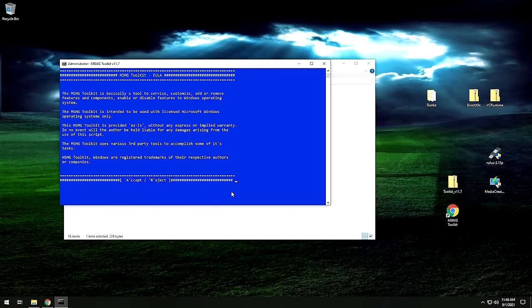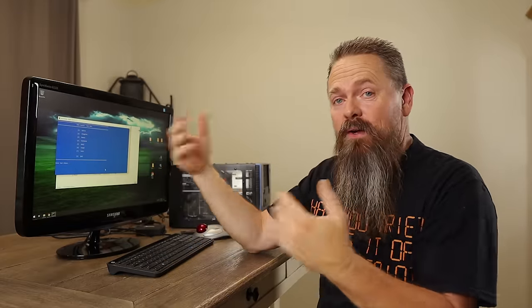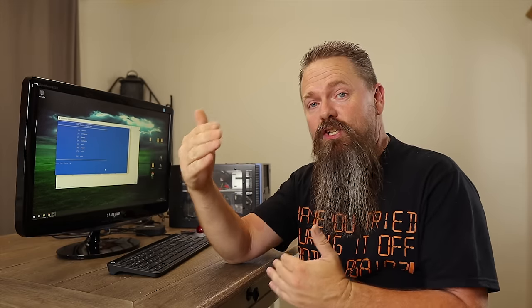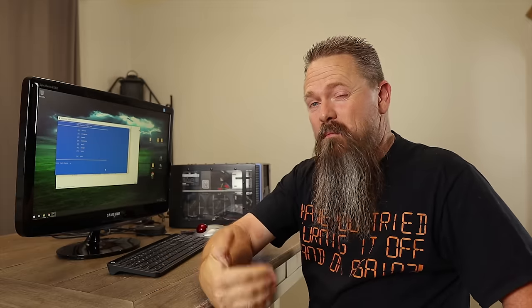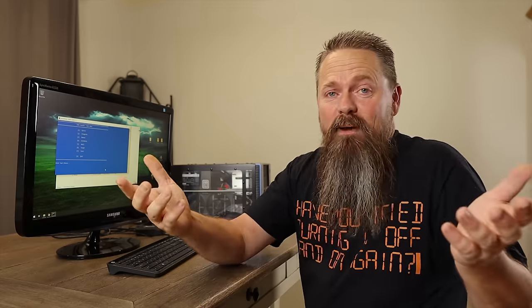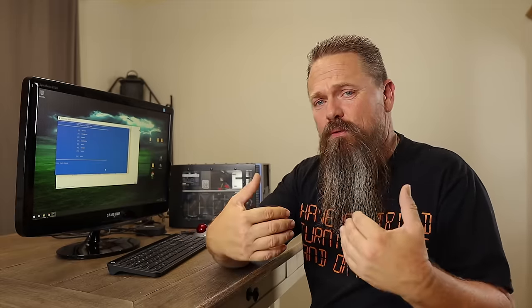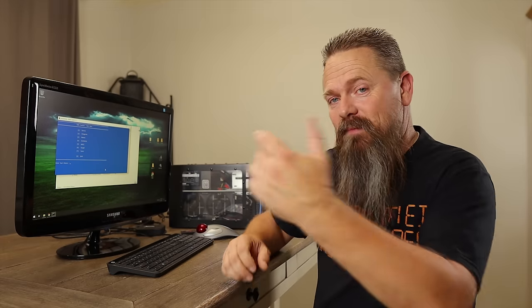Go ahead and hit yes to the account prompt. Hit A for accept and it's going to take a minute. Hit any key to continue. Once you're at the main menu for this script, we're going to go through each step to create a custom ISO. You don't have to follow my settings exactly — you can experiment and come up with your own custom ISO. Some things I choose to remove may not be the same things you want to remove, but that's what makes this kit so great.